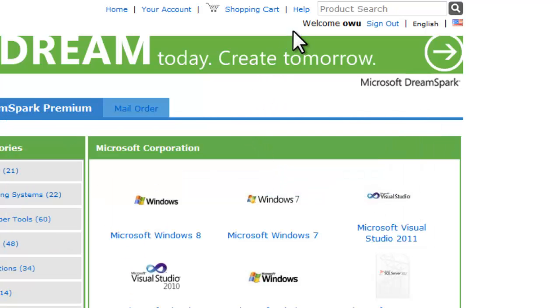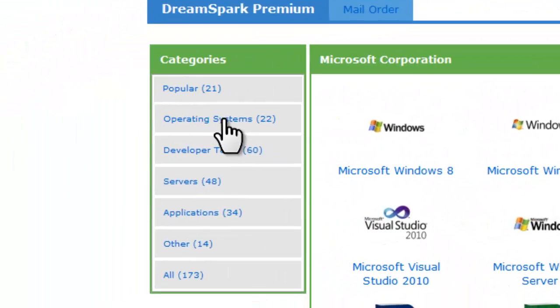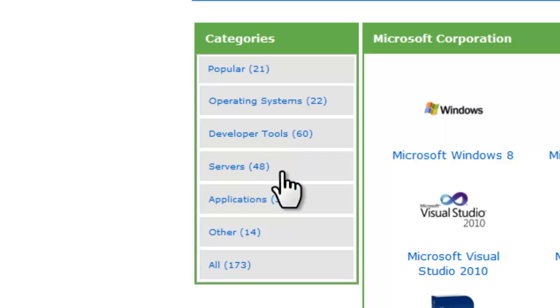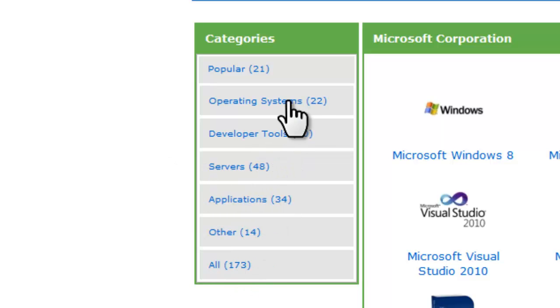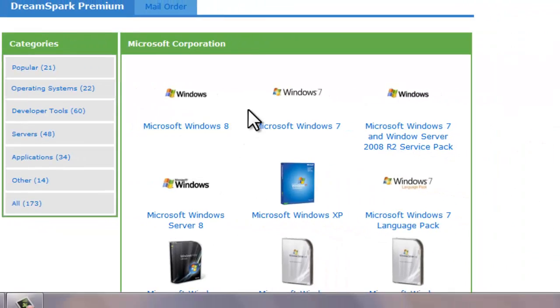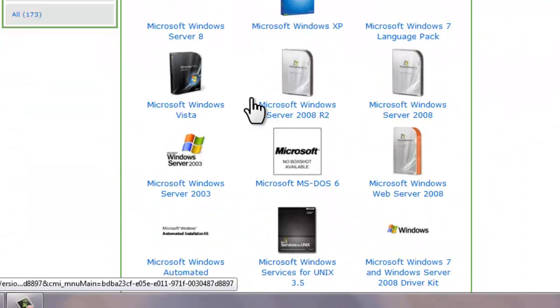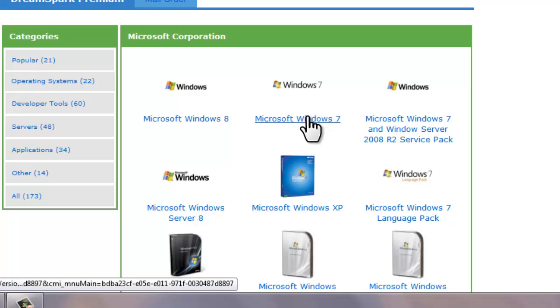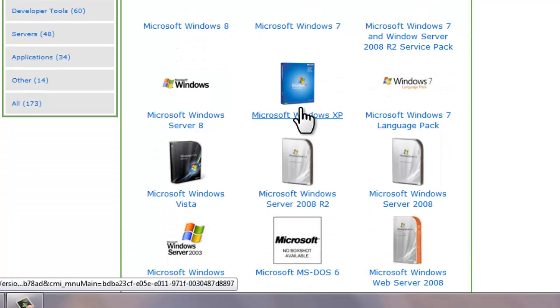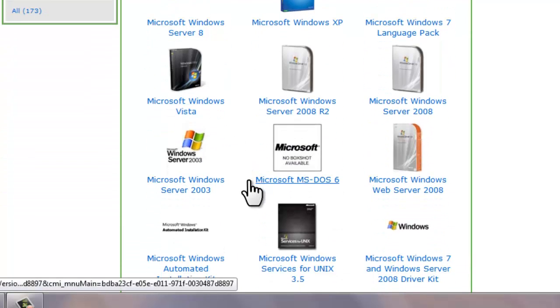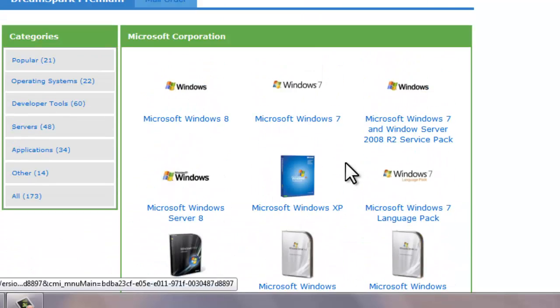Now it should say welcome OWU. Now there's operating systems, developer tools, server, applications. Now let's just click on operating systems. Now you can see there's an array of different operating systems. There's Windows 8, Windows 7, XP, Vista. And if you want to go old school there's actually MS-DOS.